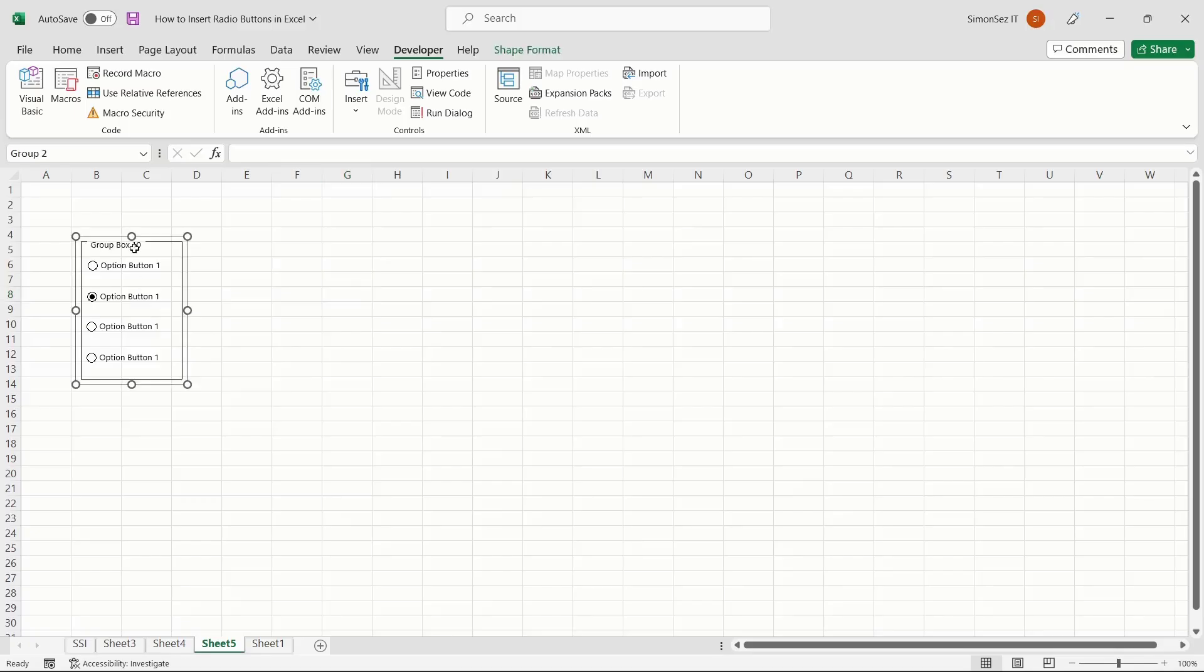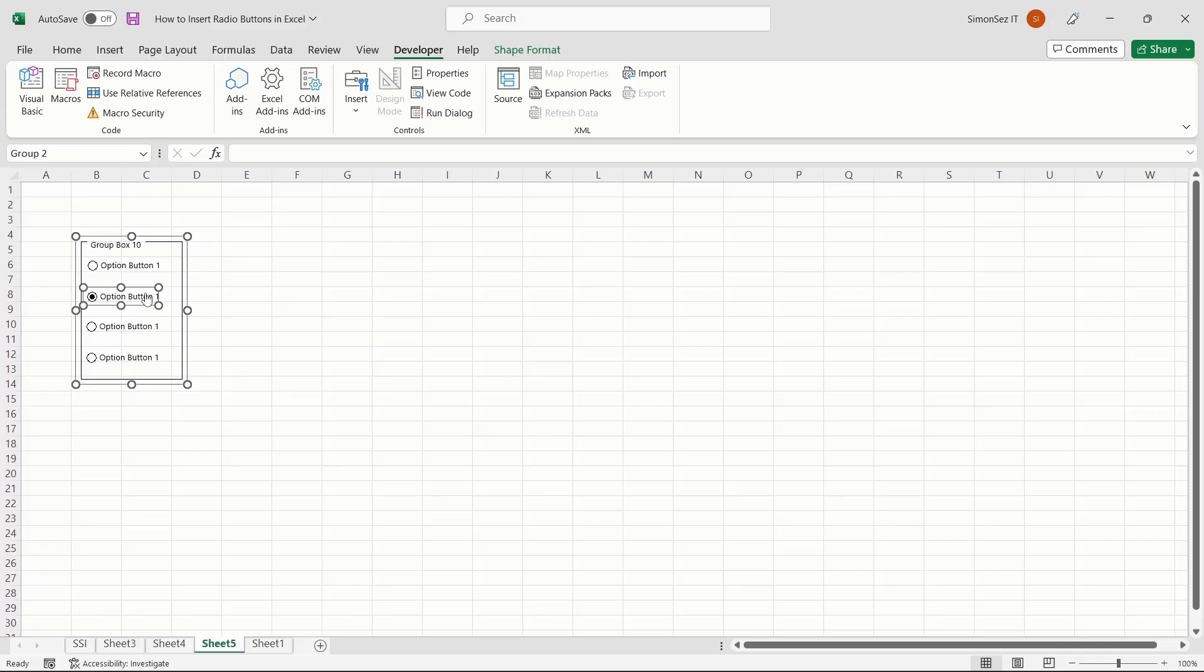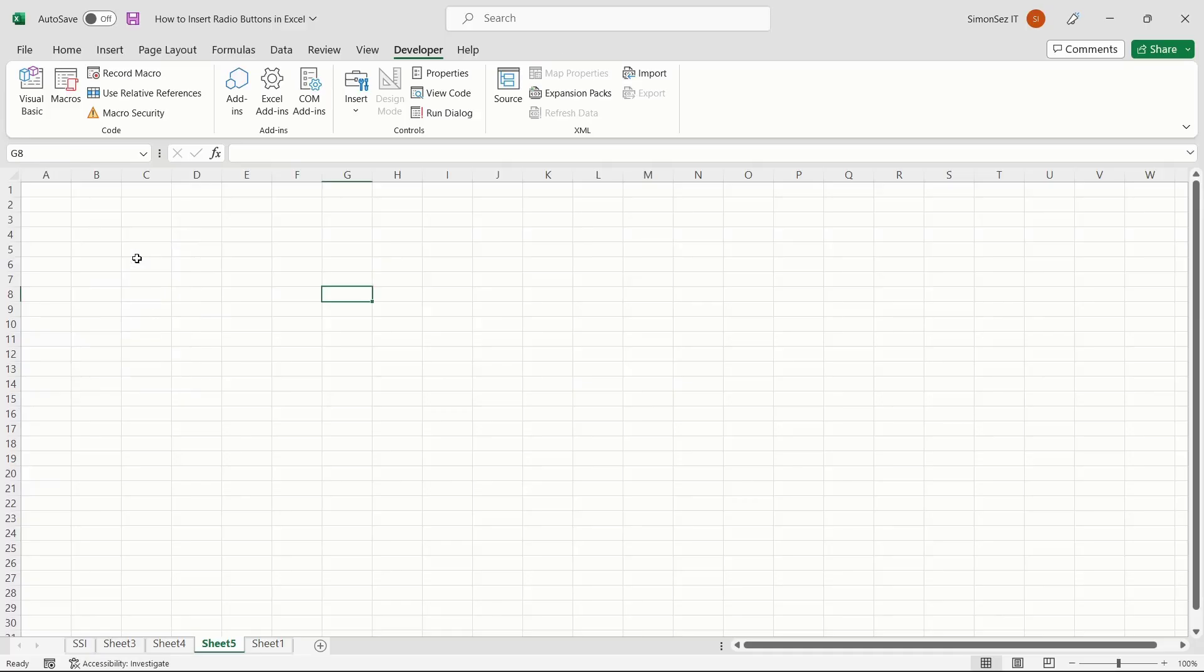This highlights the radio button instead of just selecting the radio button. If you want to highlight all the options in the radio button, select one option and press Control plus A. Now press Delete to delete the selected options.